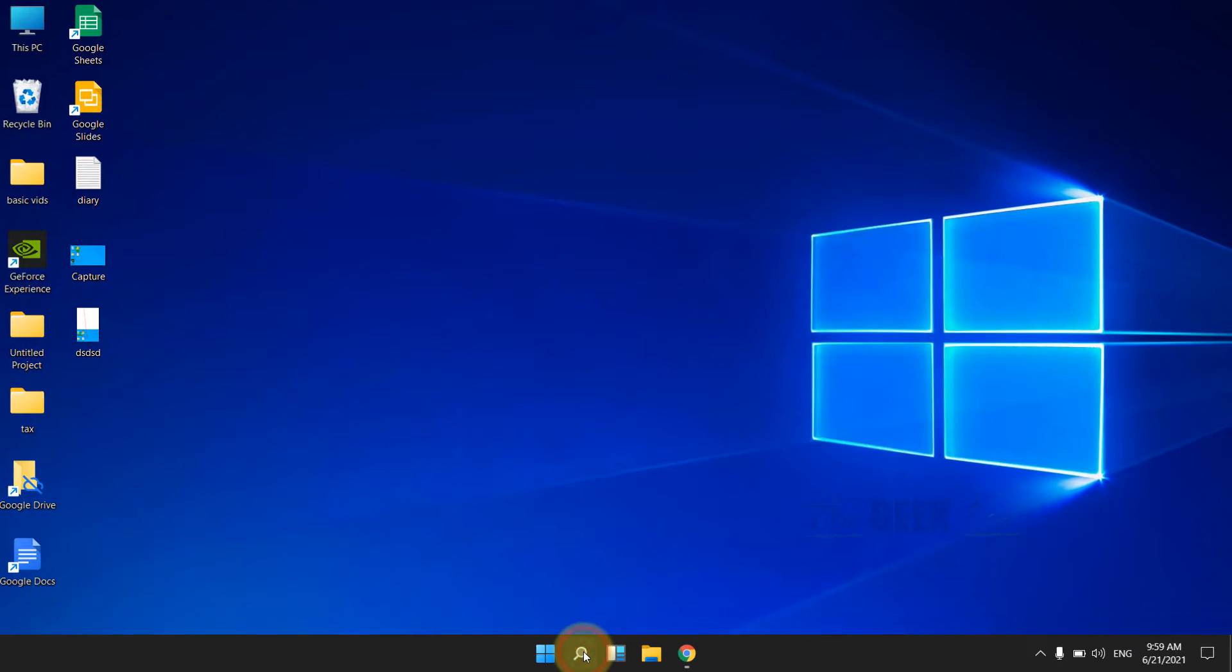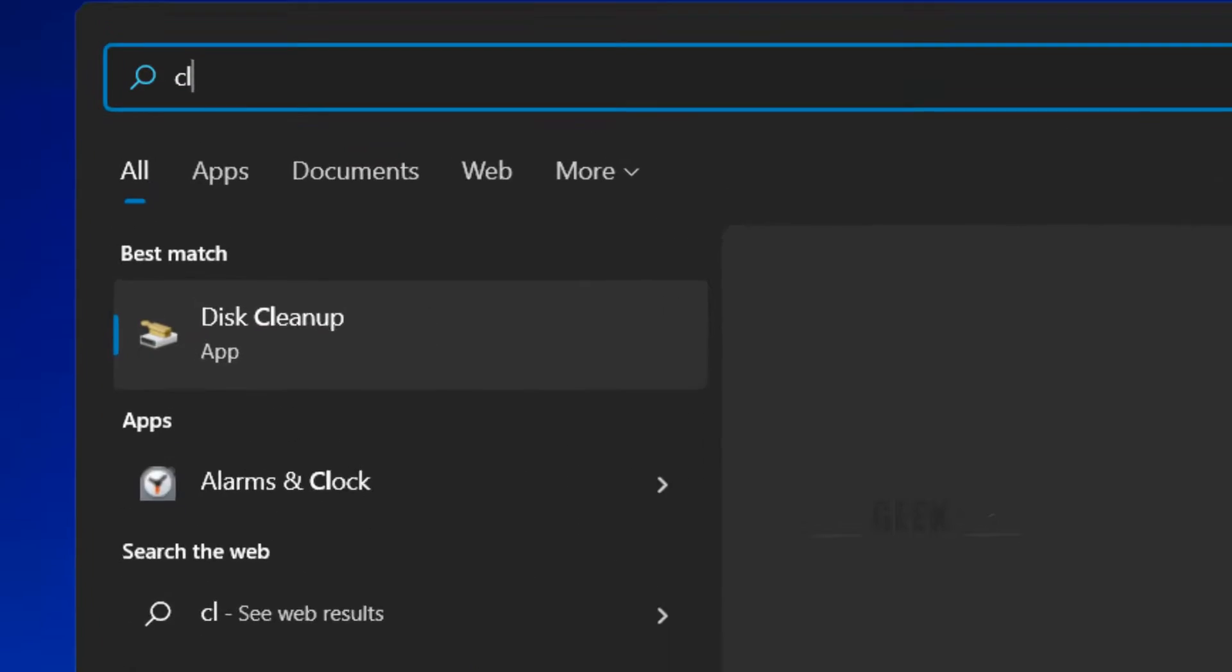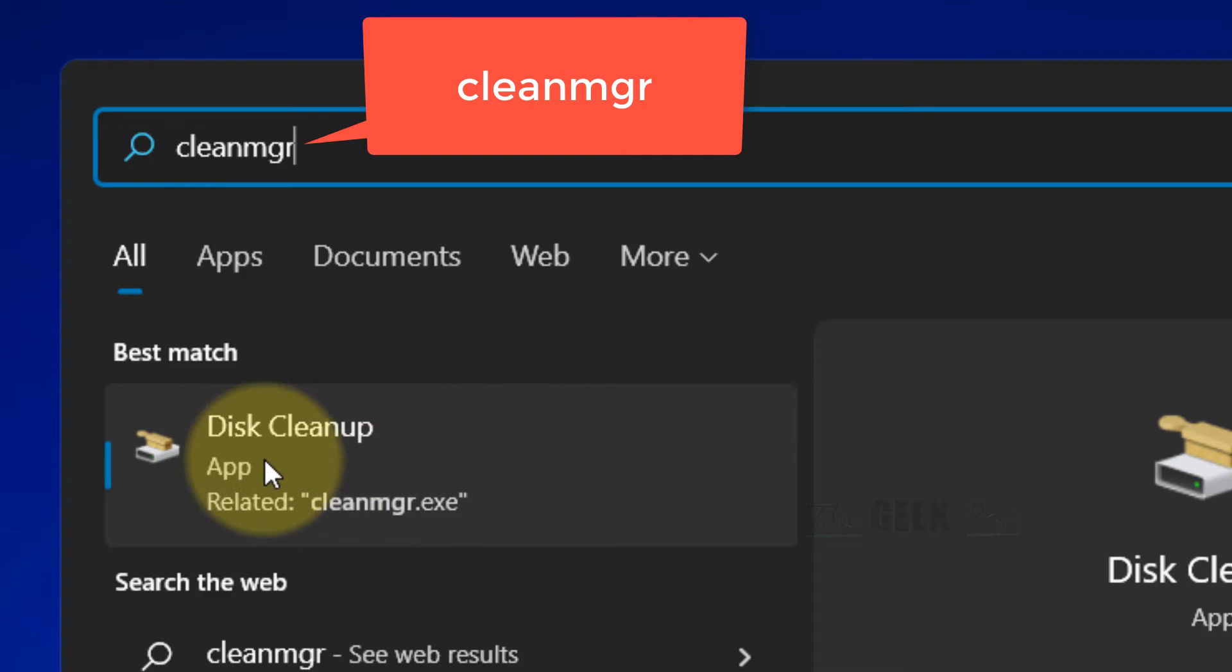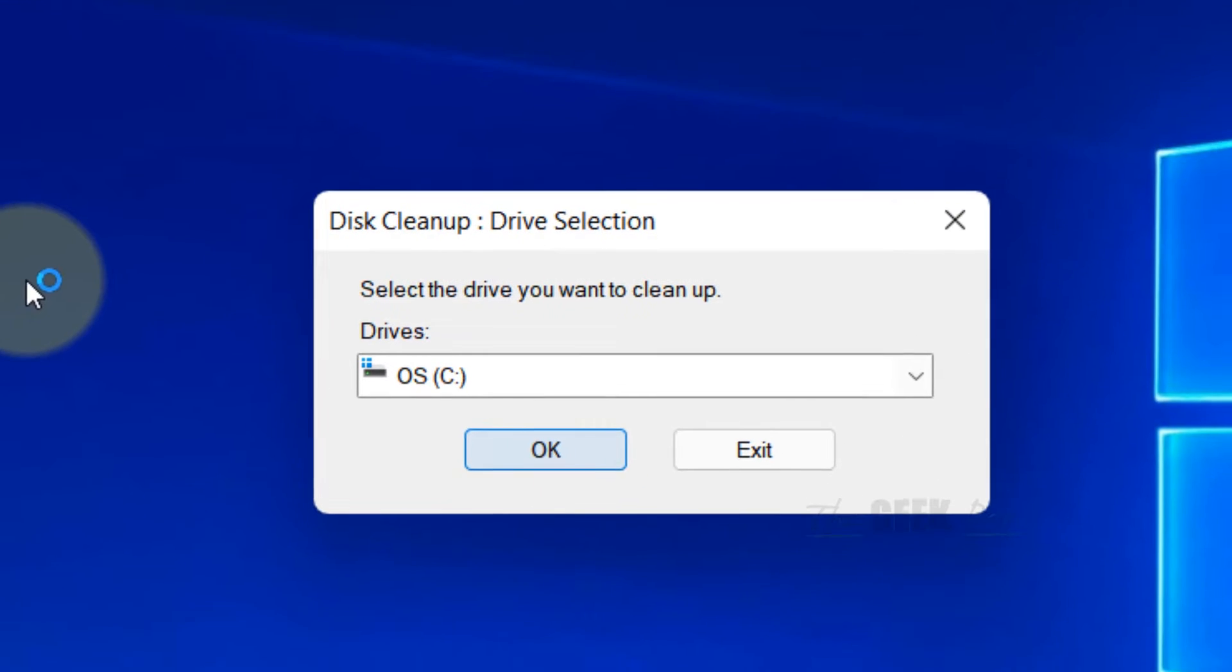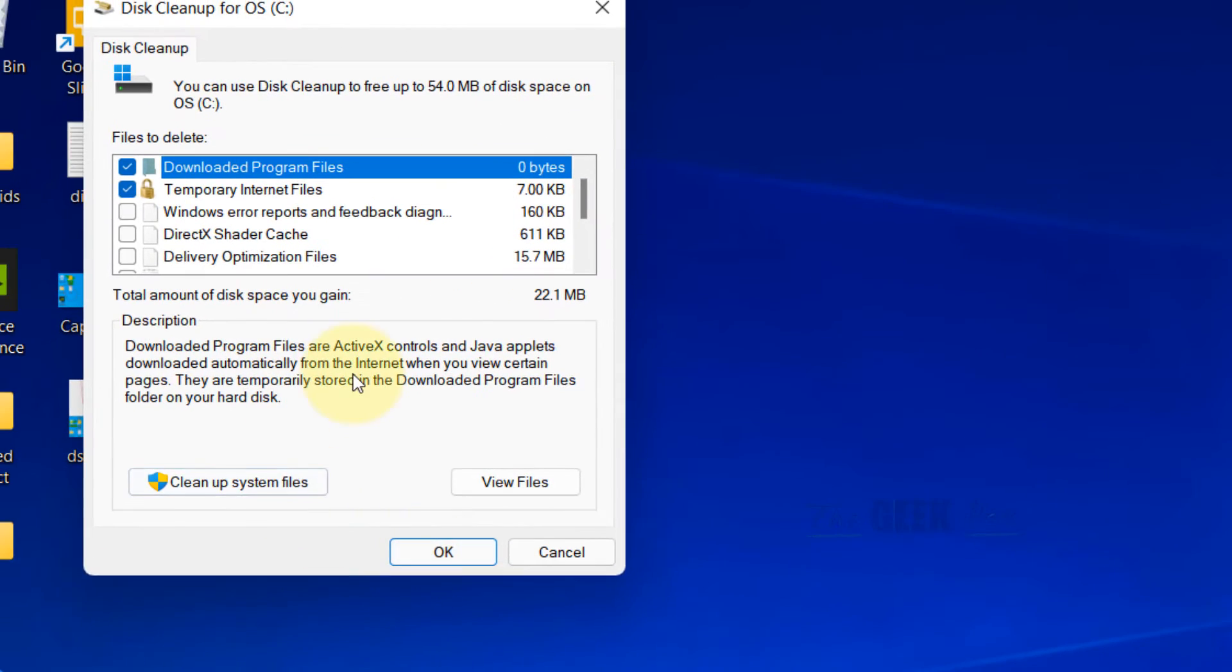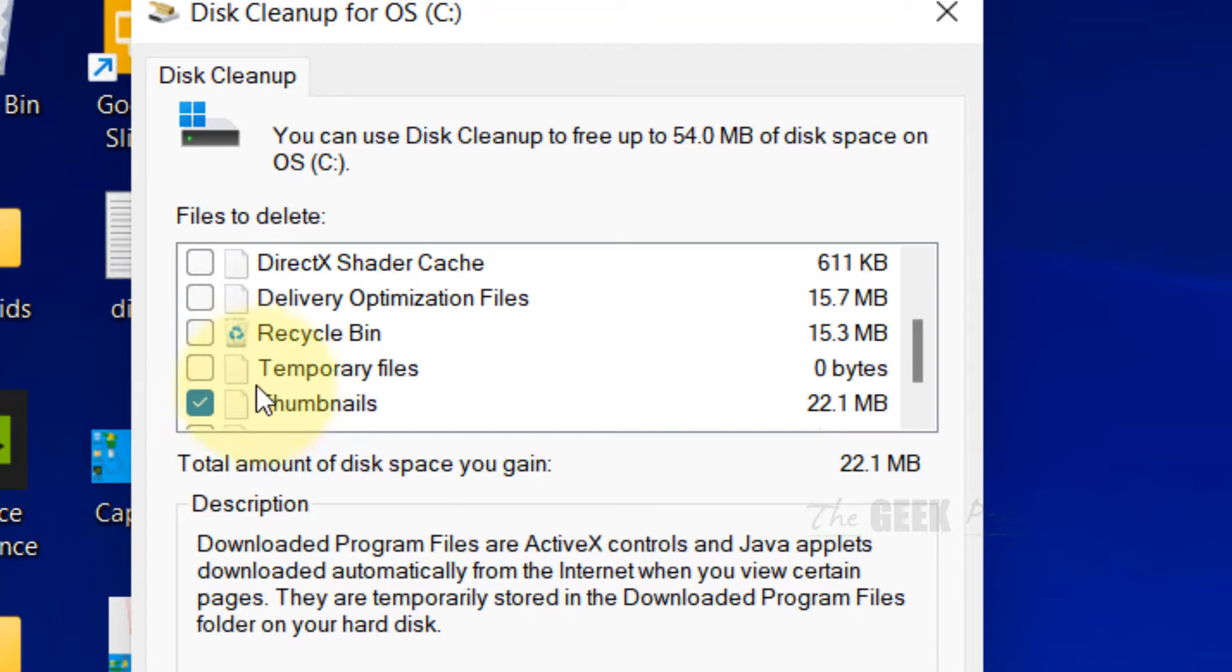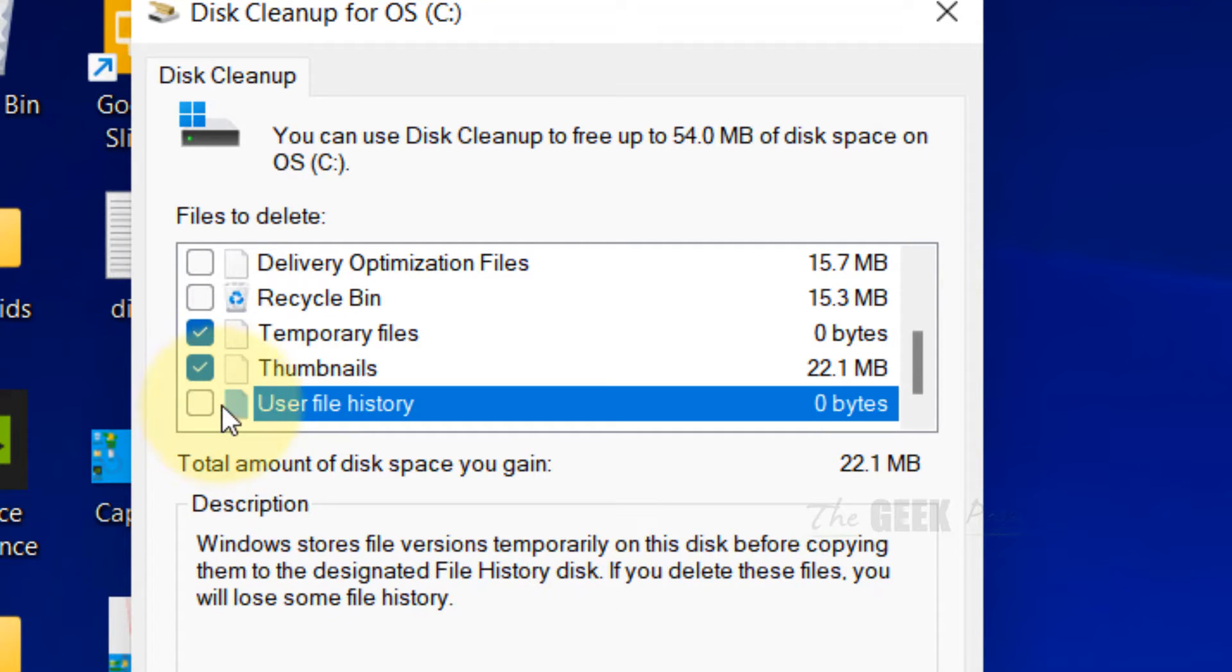Click on search and search for CleanMGR, then click on Disk Cleanup App. Click OK and select all the cached files you want to delete.